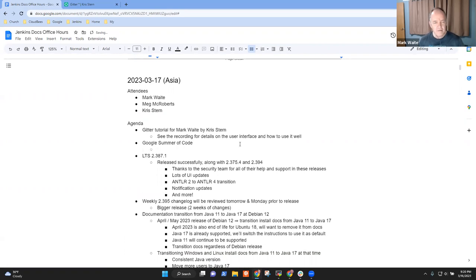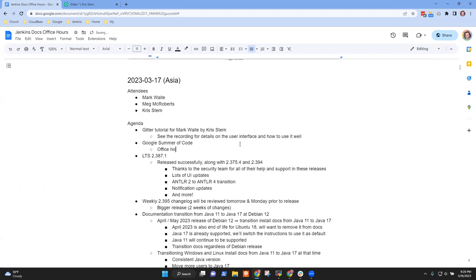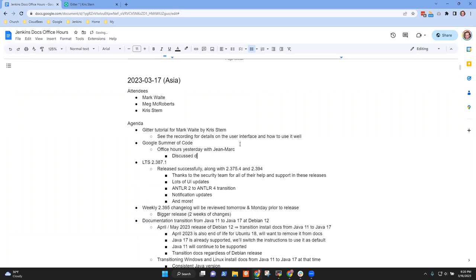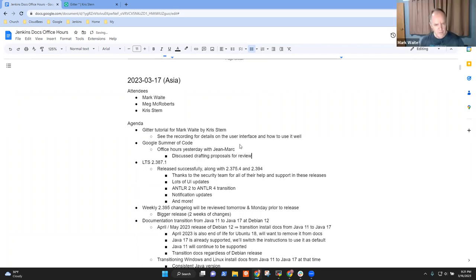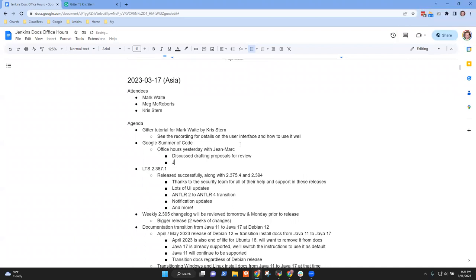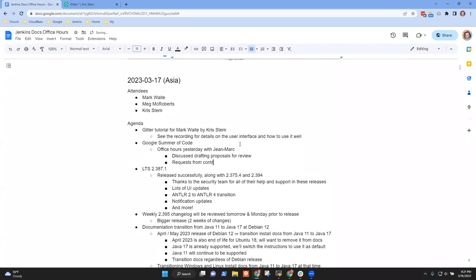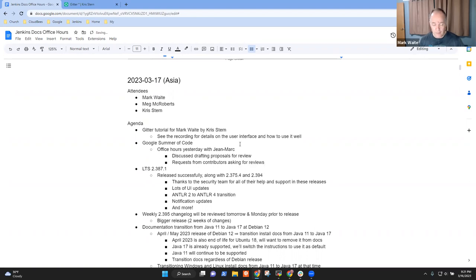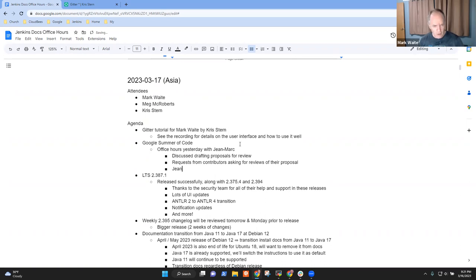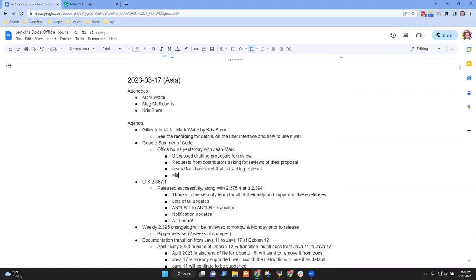Next topic: Google Summer of Code. We had a meeting yesterday - Sean Ma talked about drafting proposals and gave some tips. John Mark had told me there were requests from contributors asking for reviews of their proposals. John Mark has a sheet that tracks reviews.